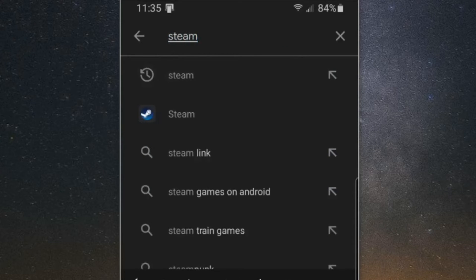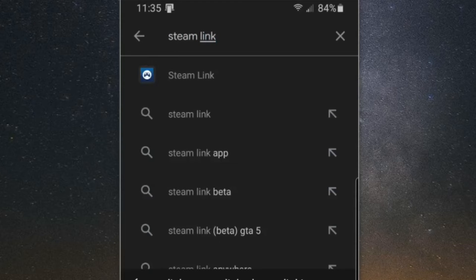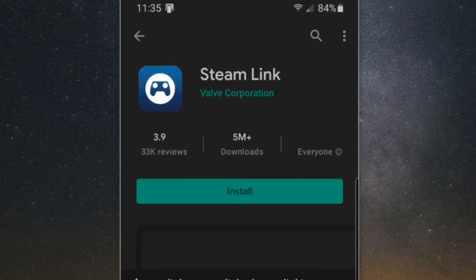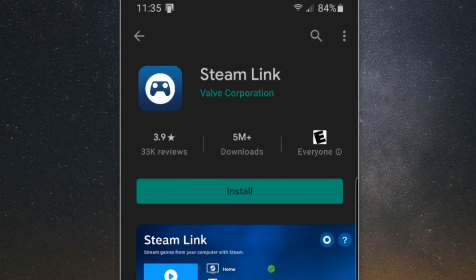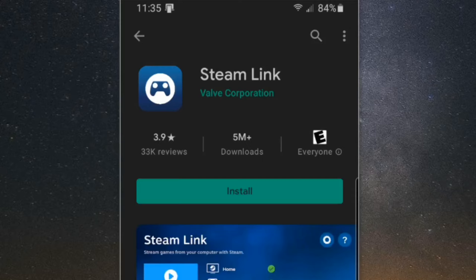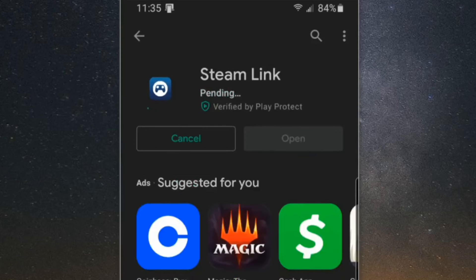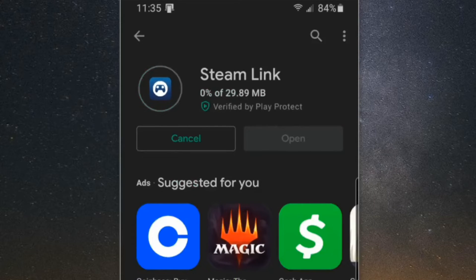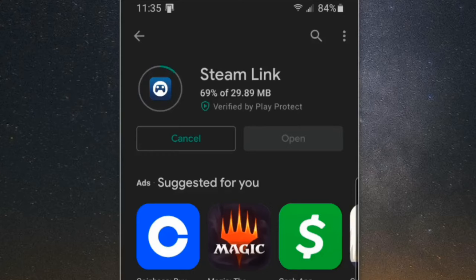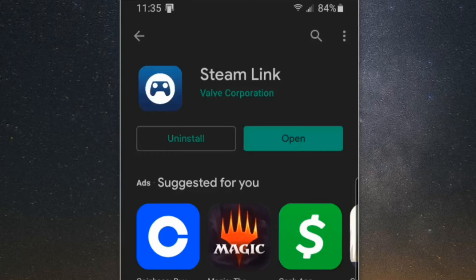So here it is. It will look like this: Steam Link. This one currently has 33,000 reviews, 5 million downloads. Let's install this on our phone. We won't be able to see our friends list or the Steam Guard on this application. It will just be for streaming. So completely two separate applications.